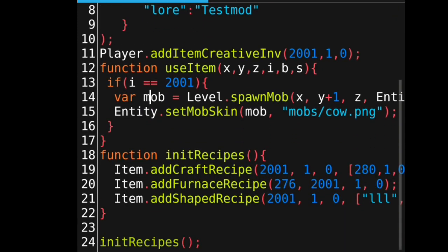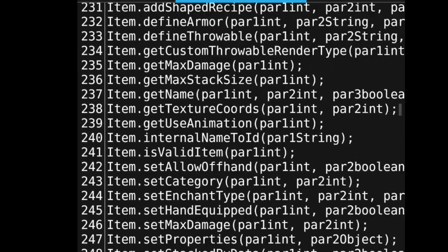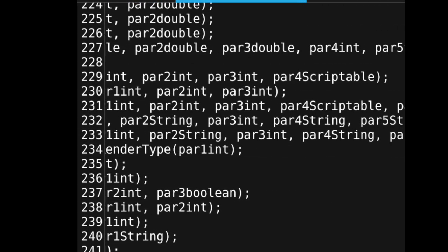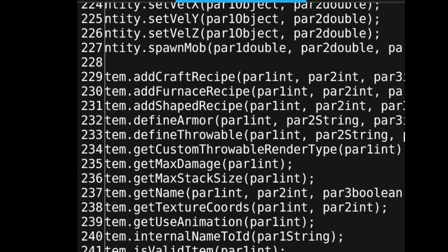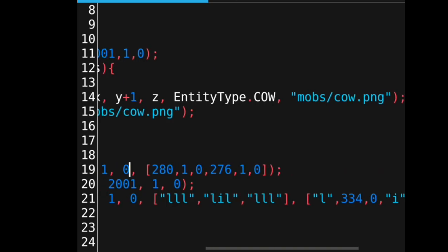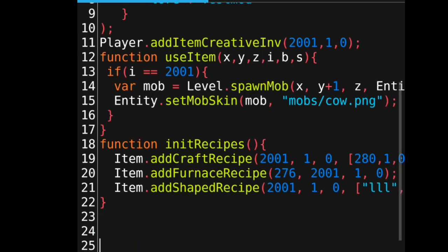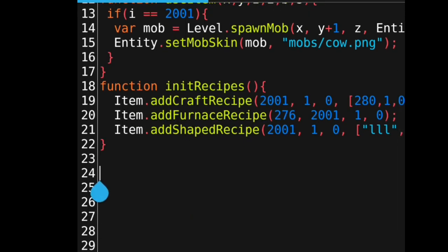The first method is the shapeless recipe. If you go to ModdyScriptum and search for item.addCraftRecipe, it has four arguments. The first argument is the ID of the result you want, the second is the amount you will get from crafting it, the third is the damage value of the item you'll get, and then finally you pass in an array of ingredients. An array is defined with square brackets and you can put many things in it — strings, numbers, booleans.